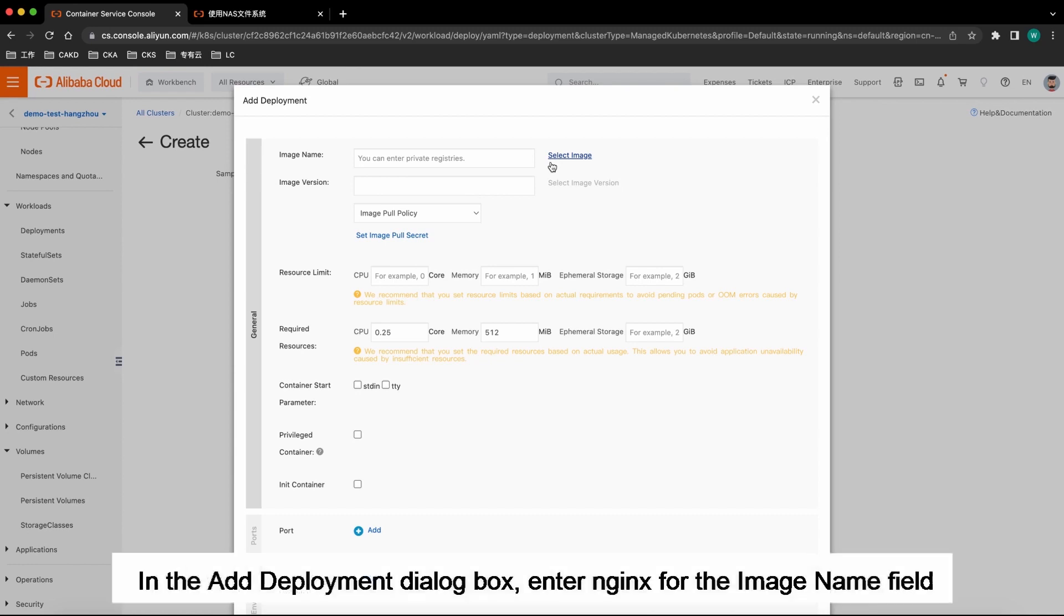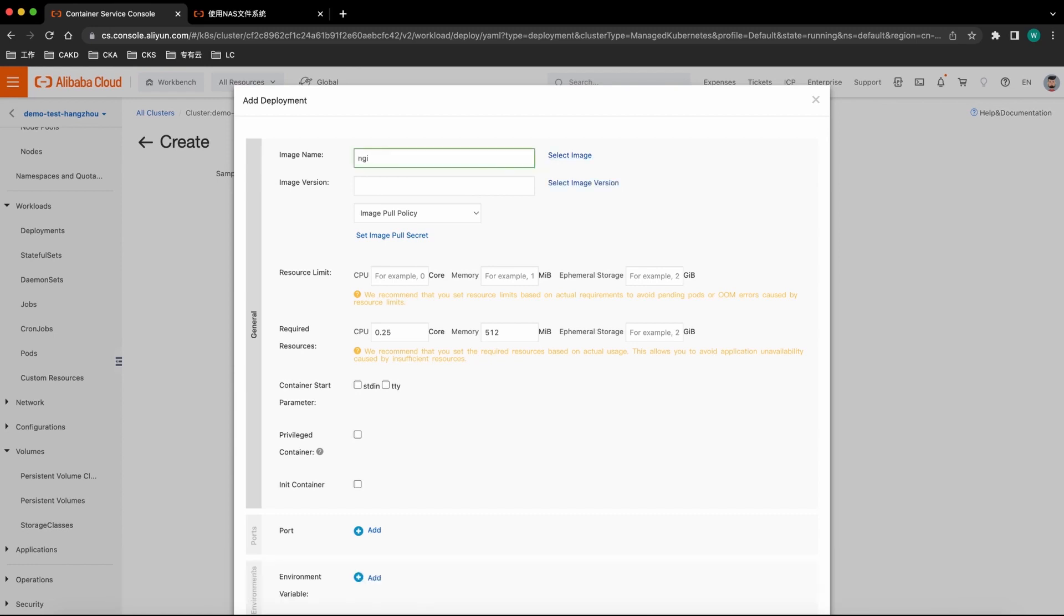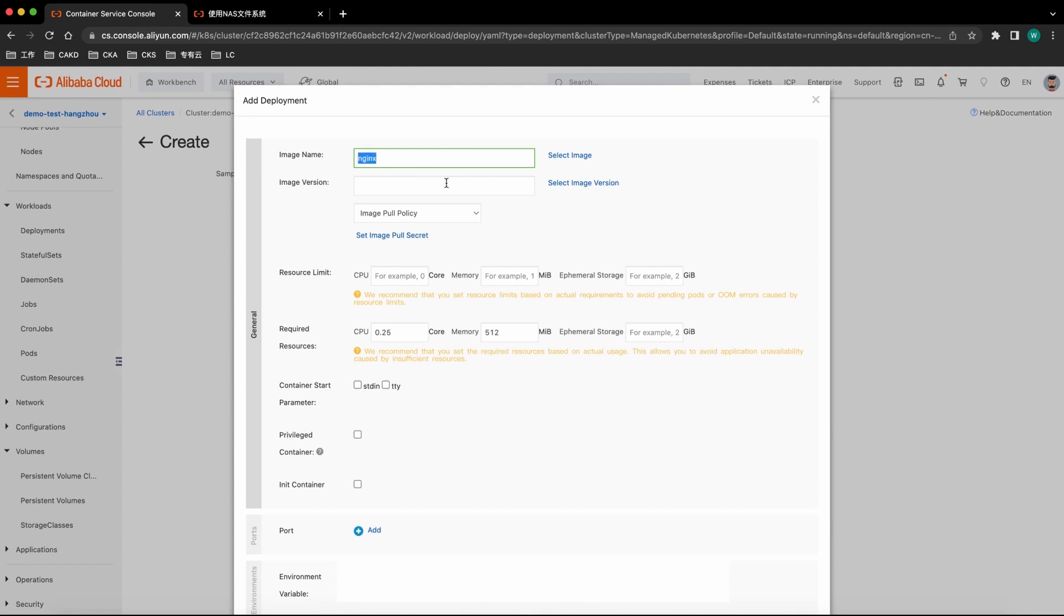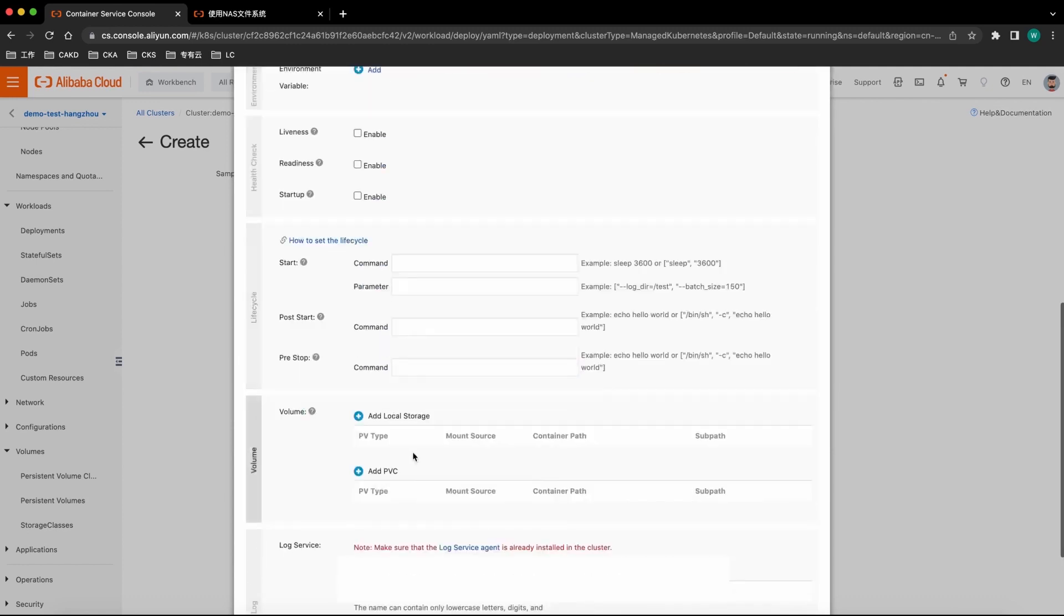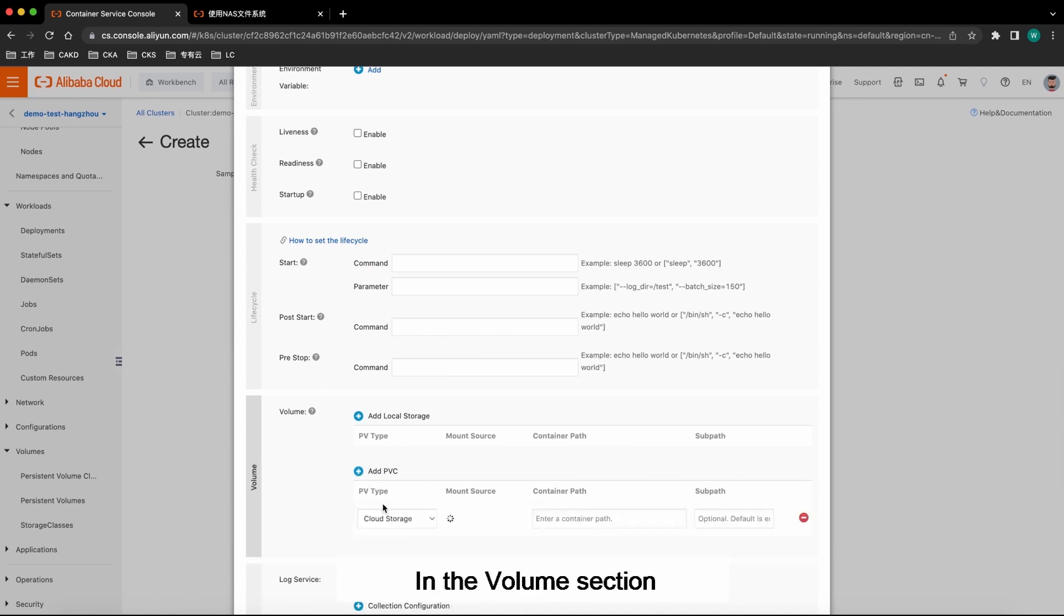In the Add Deployment dialog box, enter Nginx for the Image name field. Select the latest image version for the Image version field. In the Volume section, click Add PVC.